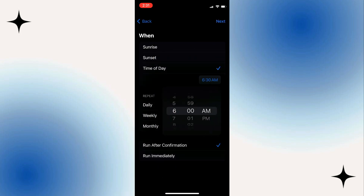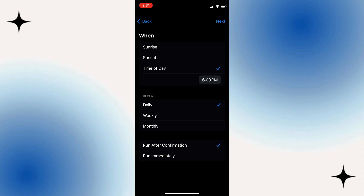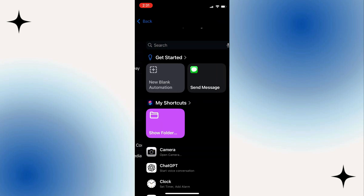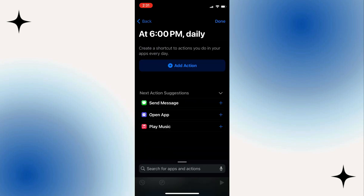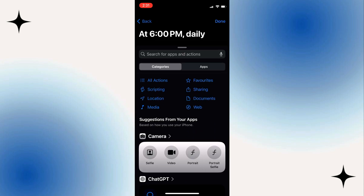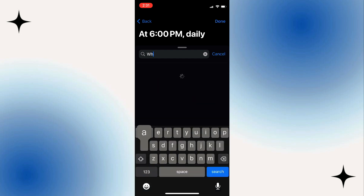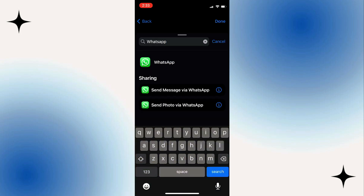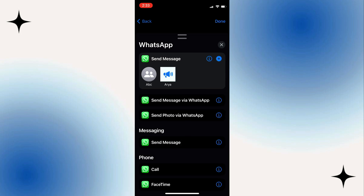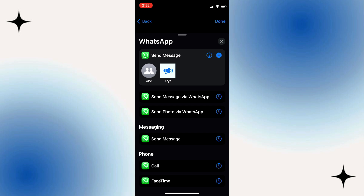For example, set it to 6 PM, then click Next. Select Add Action. Next, you need to enter WhatsApp and select it. You will be offered options for who you can schedule messages to — choose the one you need.